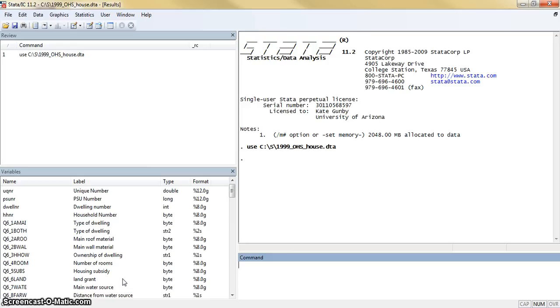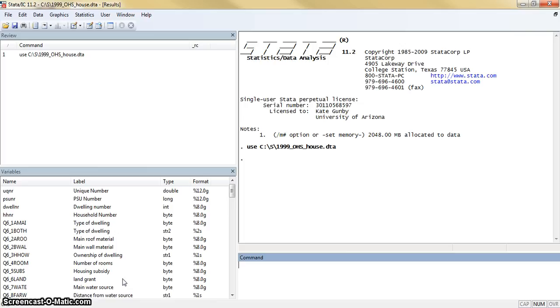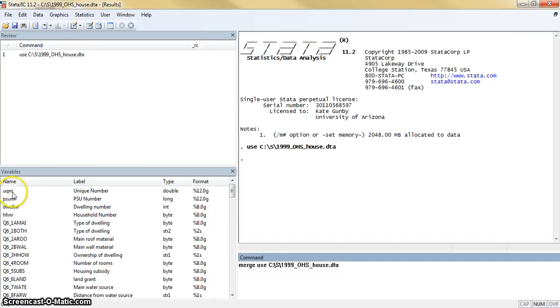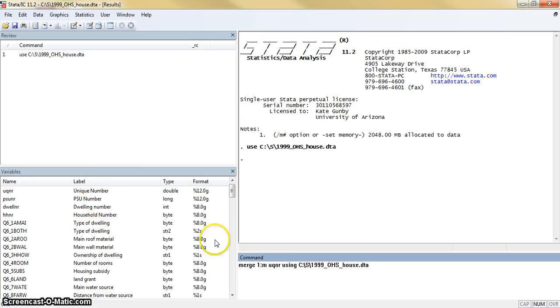For this video, I'm going to pick up right where the last merge video cut off. So if you haven't seen the first part of how to merge data, you might want to go back and watch that video first. What we're going to do now is merge multiple datasets together. I've opened up this house dataset that we've used before, and we're going to merge this data using the unique number, one-to-many merge using the unique number, and we're going to use the person dataset, which we already did before.